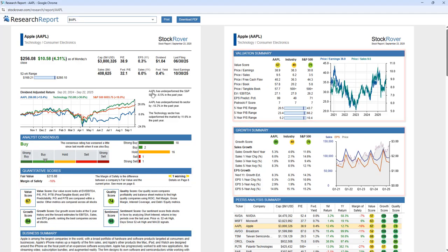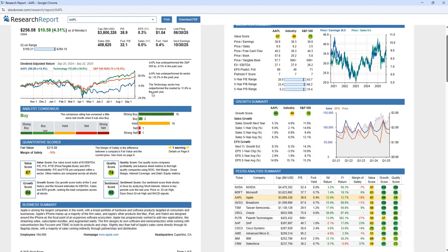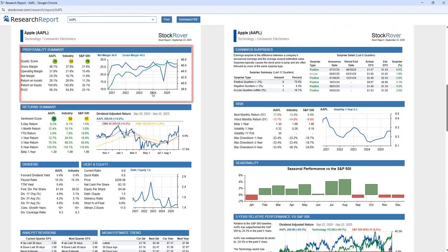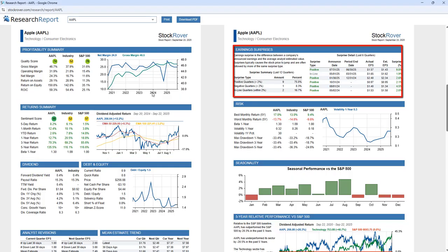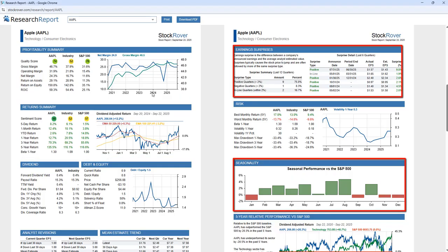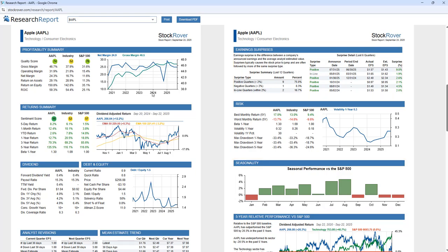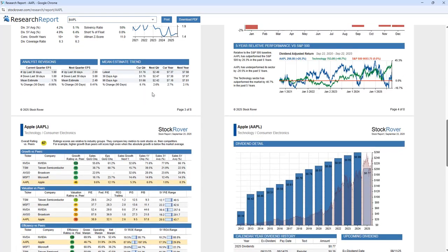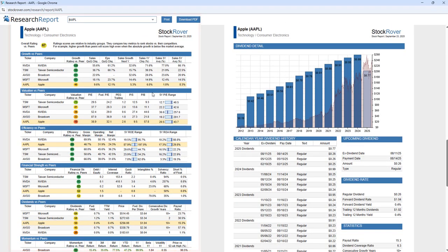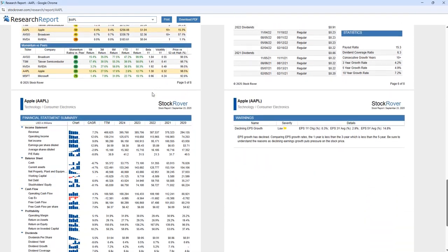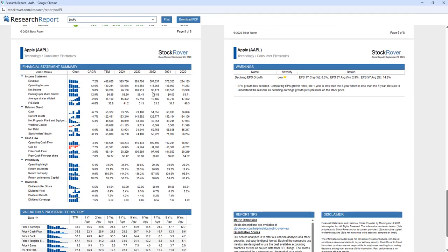The report also includes profitability and return summary, earnings surprises, seasonality, peers analysis, dividend detail, and much more.